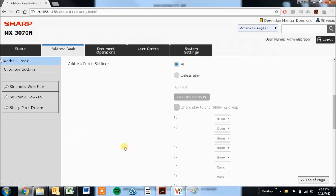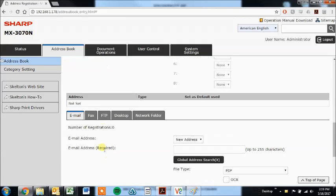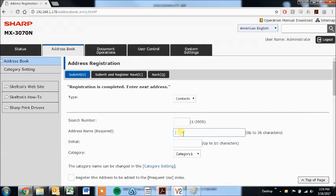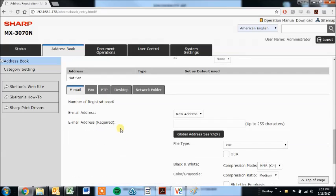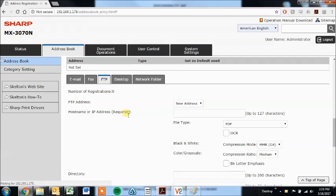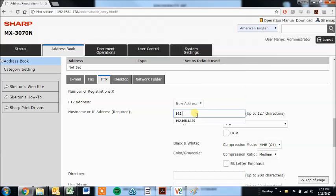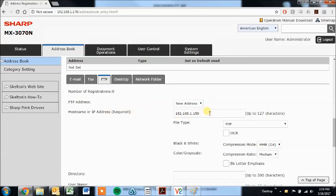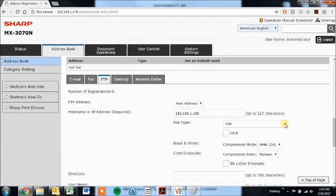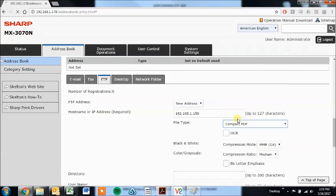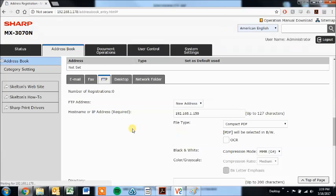Now we have an FTP example, so I'll just call this one Colin FTP. Choose the FTP tab, it asks for the host name or IP address of the FTP server. This is likely your server, or if you enabled FTP sharing on your computer, you'd put that address in right here. File type again, choose whatever file type you want. I'm going to choose compact PDF, searchable.